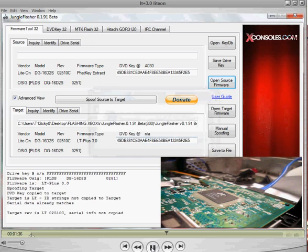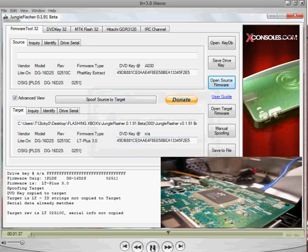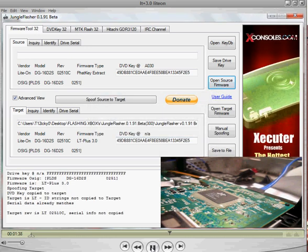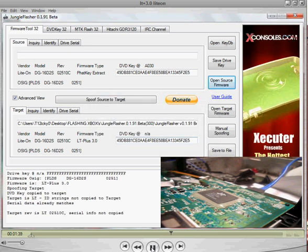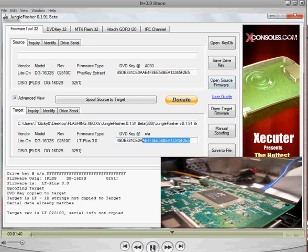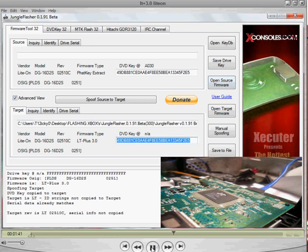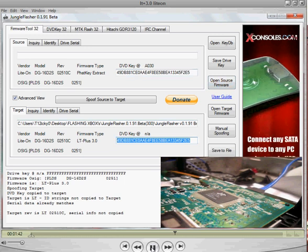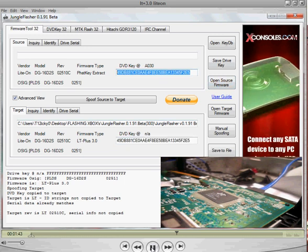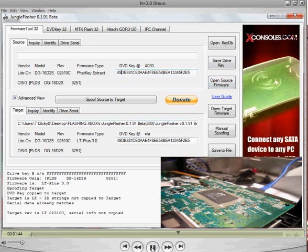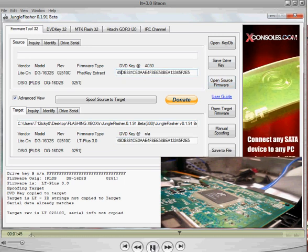and it will load this LT Plus 3.0 up. What you want to make sure is, this key matches this key. Major importance there.